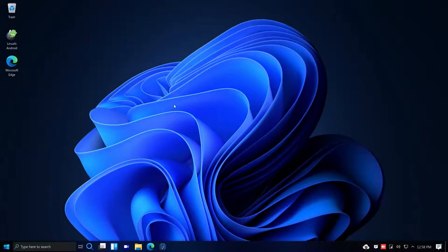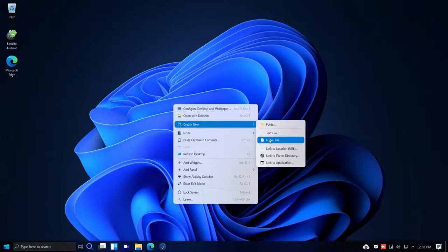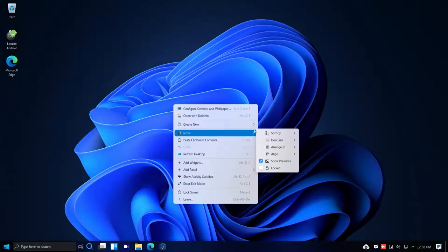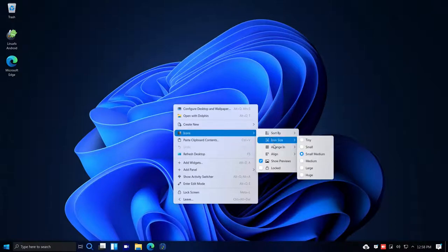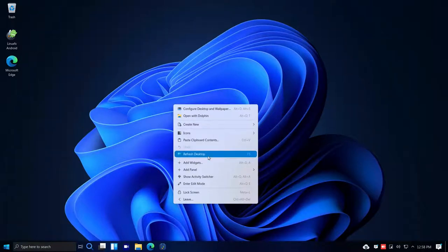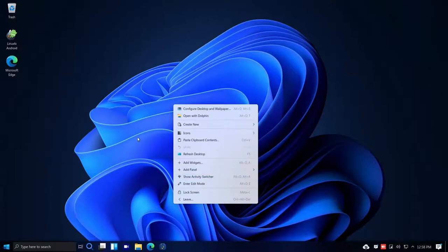Right-clicking the desktop also lets me create a new folder, a new text file, new HTML file, link to a file or directory, or link to an application. I can sort icons by size, arrange in rows or columns, align them, or lock them — your typical right-click desktop options. Since this is based on Ubuntu, it should be familiar to Ubuntu users.